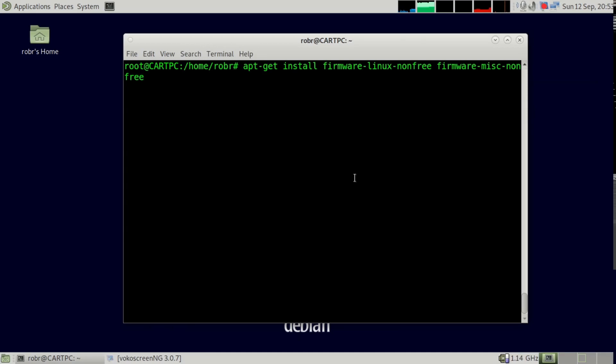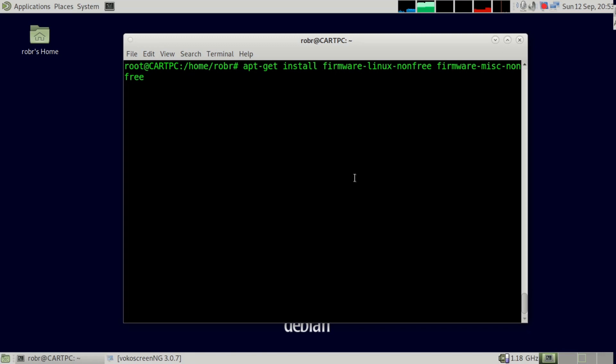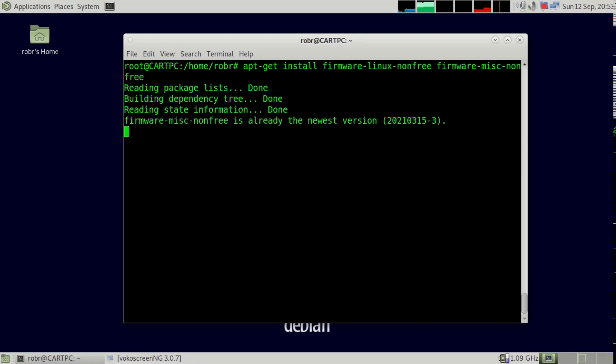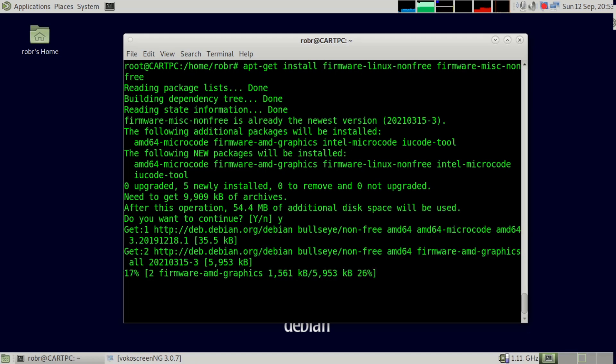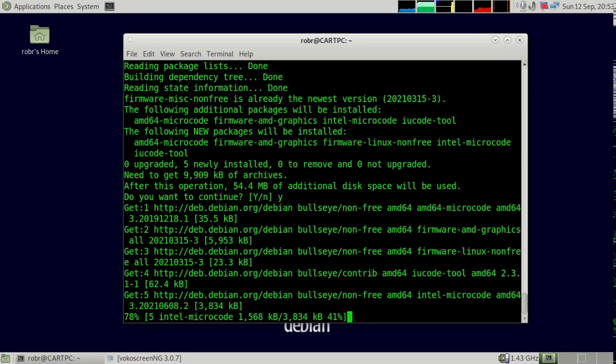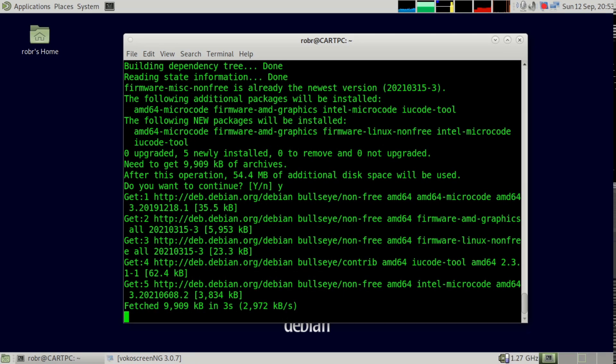So the first thing you're going to want to do here is install firmware. I think it was in MIS and non-free. I'm just going to install the other non-free firmware as well, just because I don't have it right now.